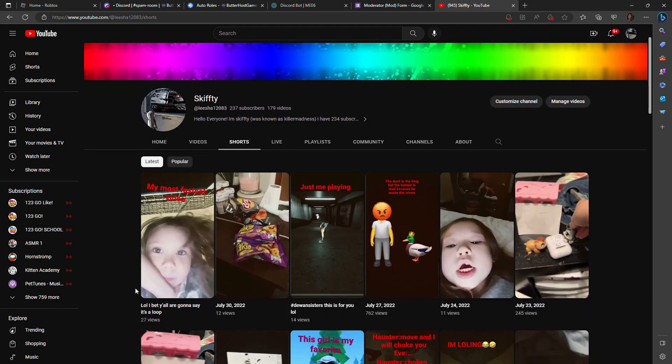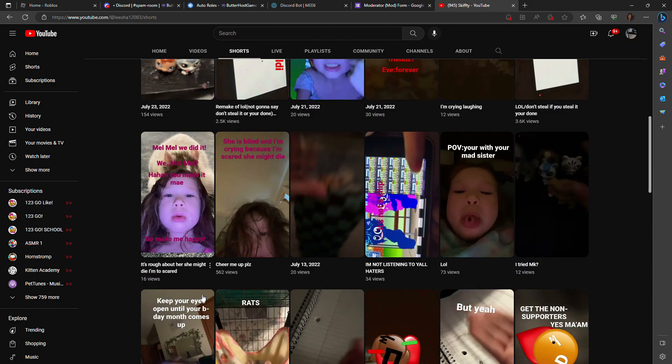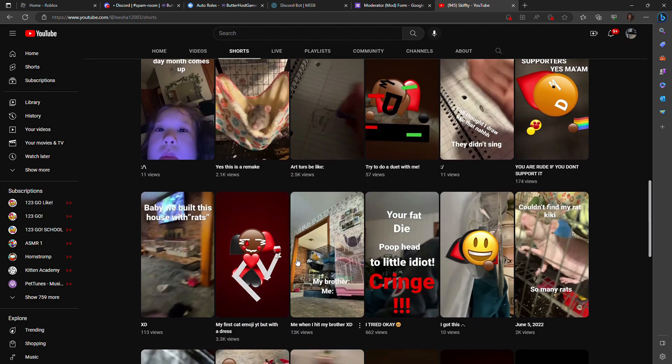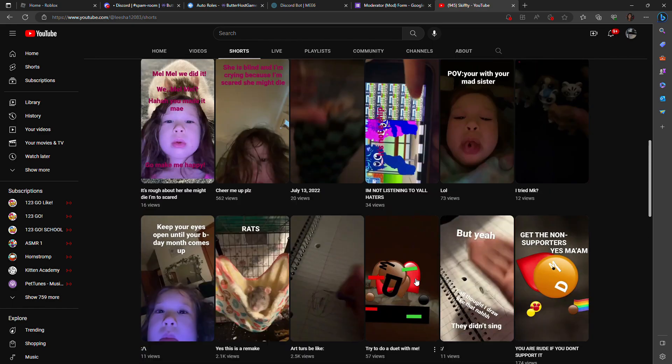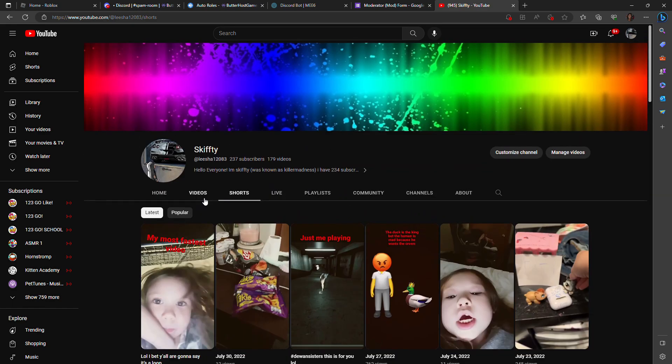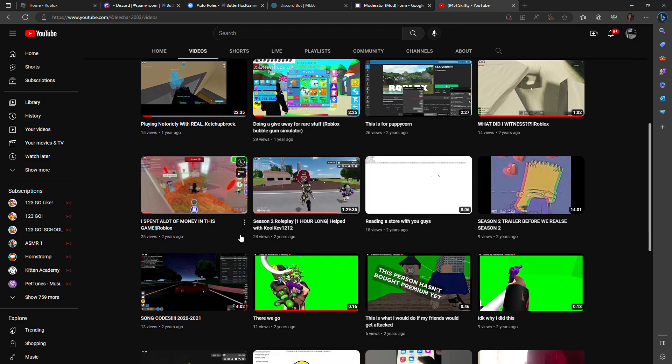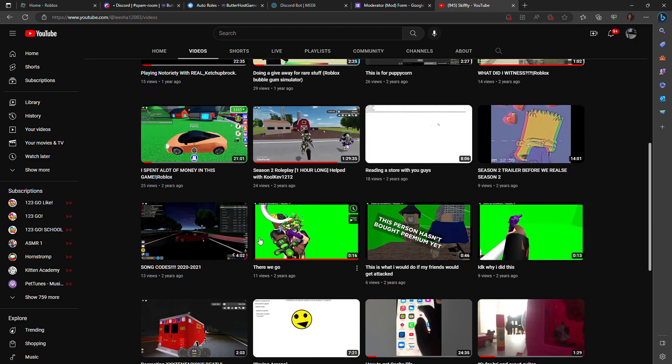Sorry about all of these, my sister, she was locked into my account and she was just making mad videos.